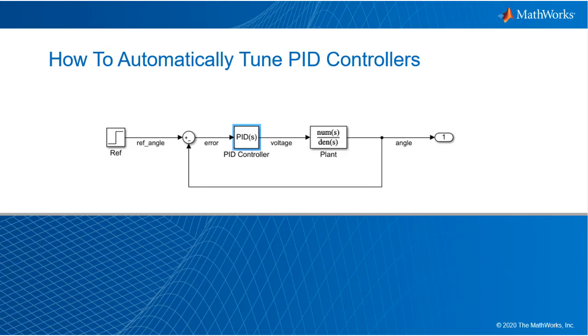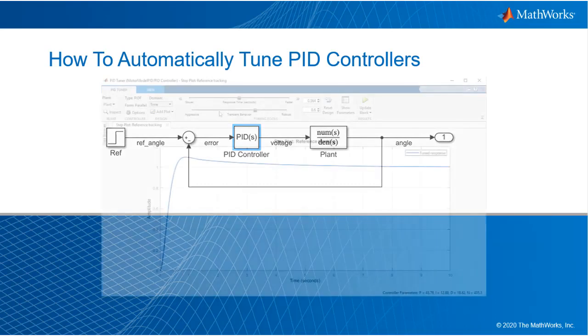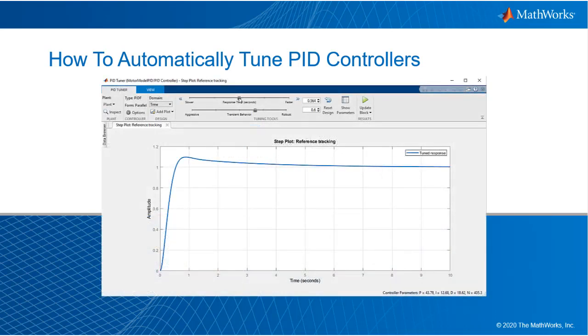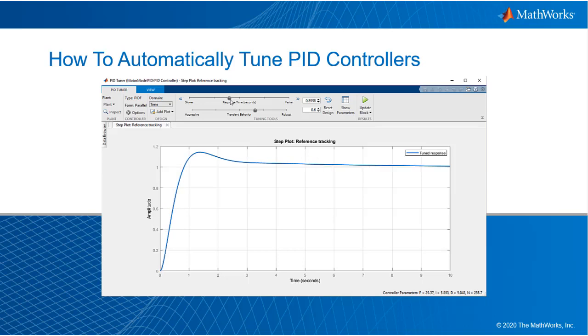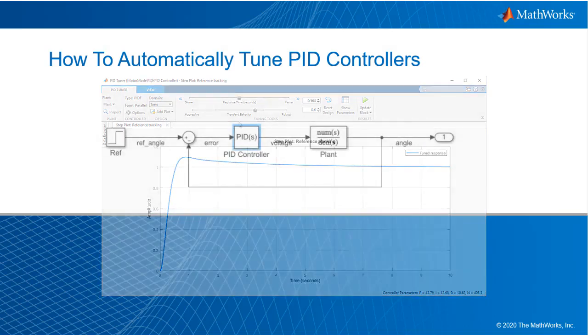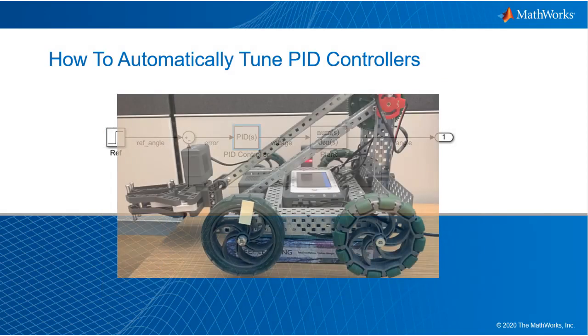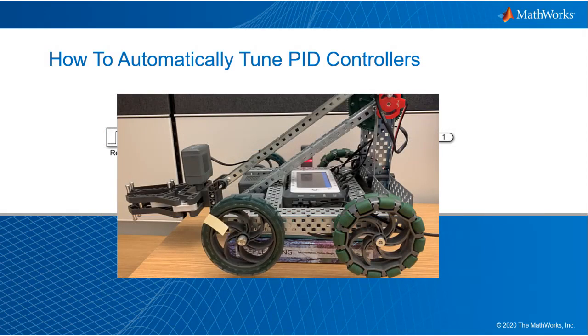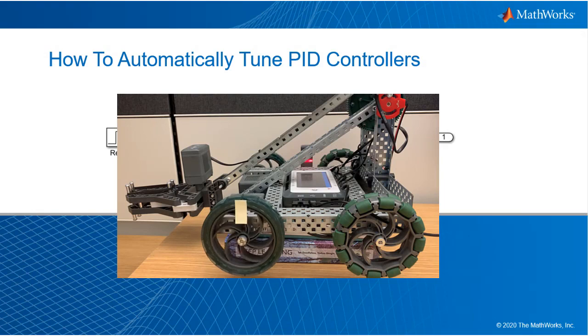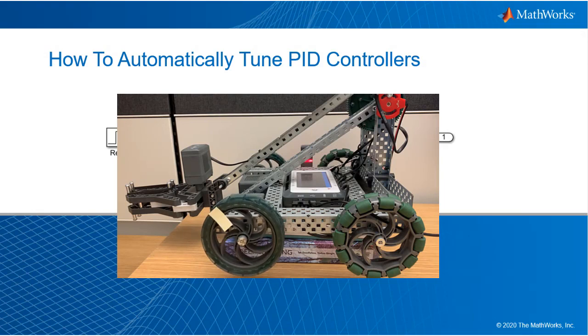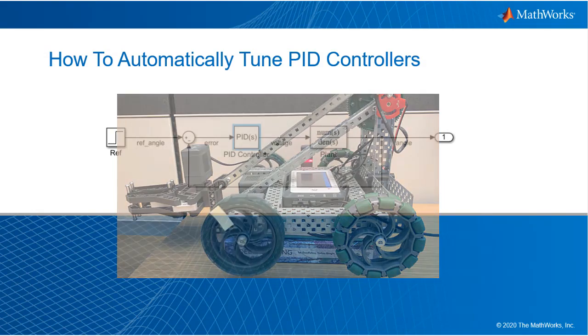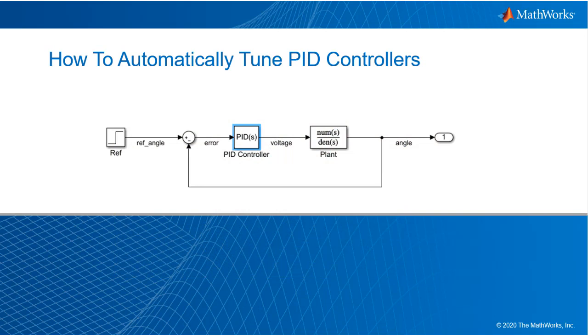In this video you will learn how to automatically tune PID controllers using two methods. If you have a mathematical model for your system, we will show you how to use simulations and interactive PID tuning tools. On the other hand, if you don't have a model of your plant, we will show you how to generate tests that run in the hardware used by your physical plant in order to automatically calculate optimized PID gains.